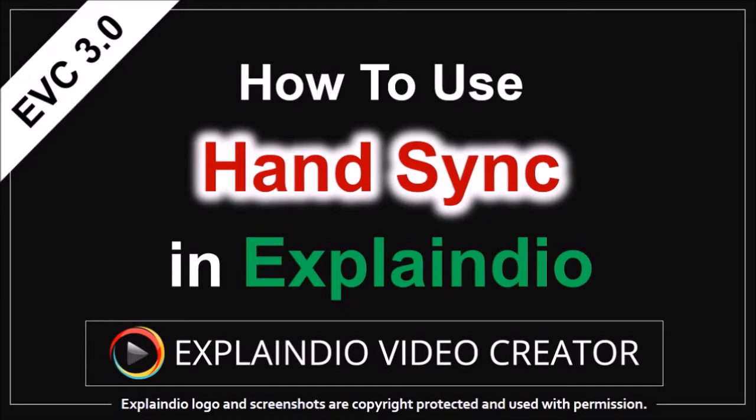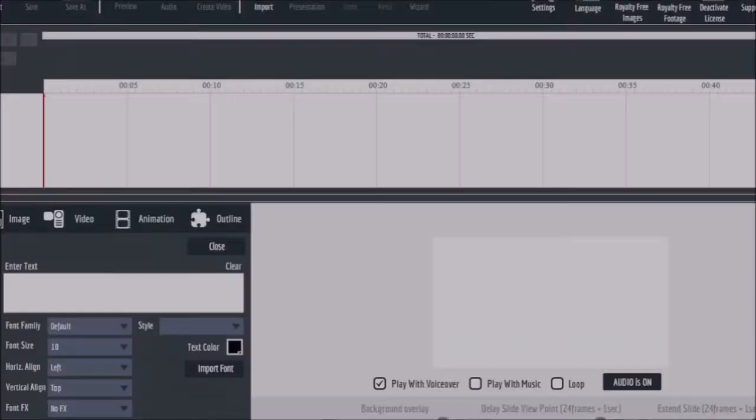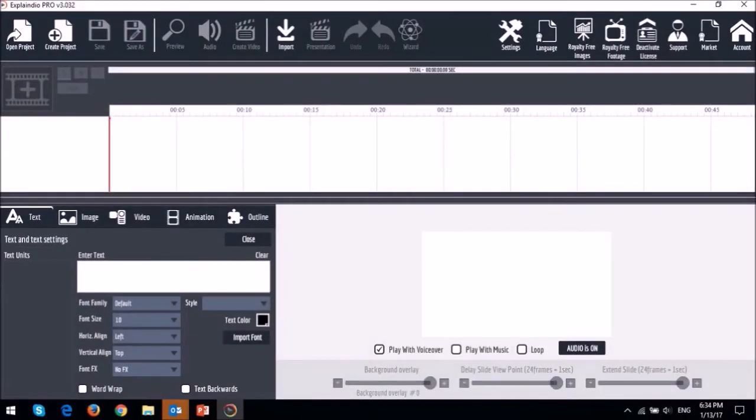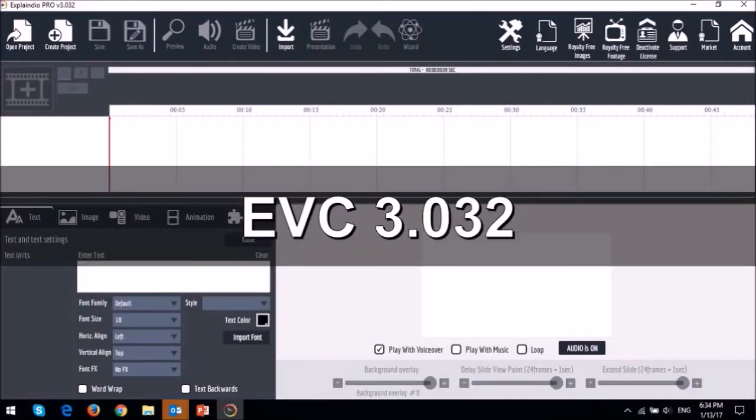Okay, so before I proceed with the tutorial, let me first show you what this new feature is. It's a new feature introduced in version 3.0.3.2 and this is what it does.